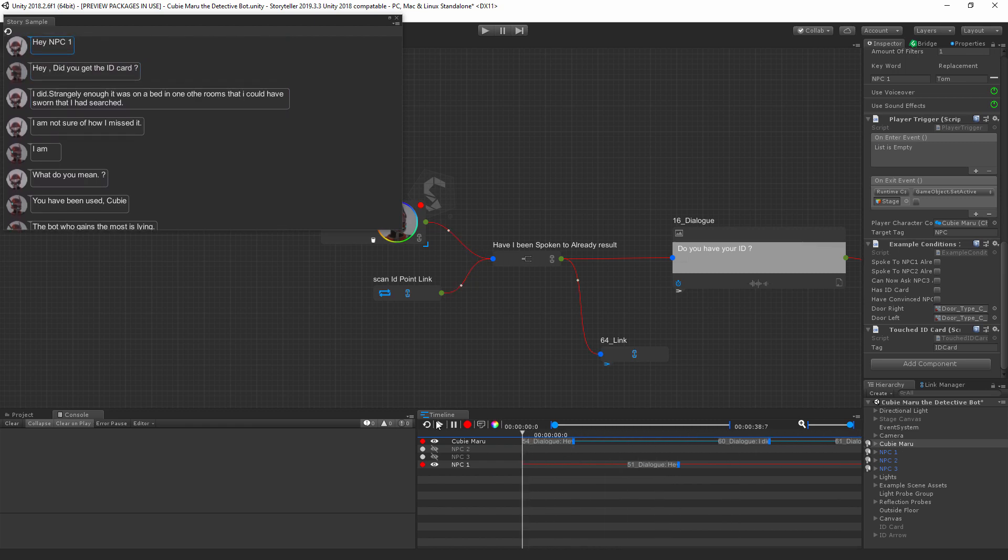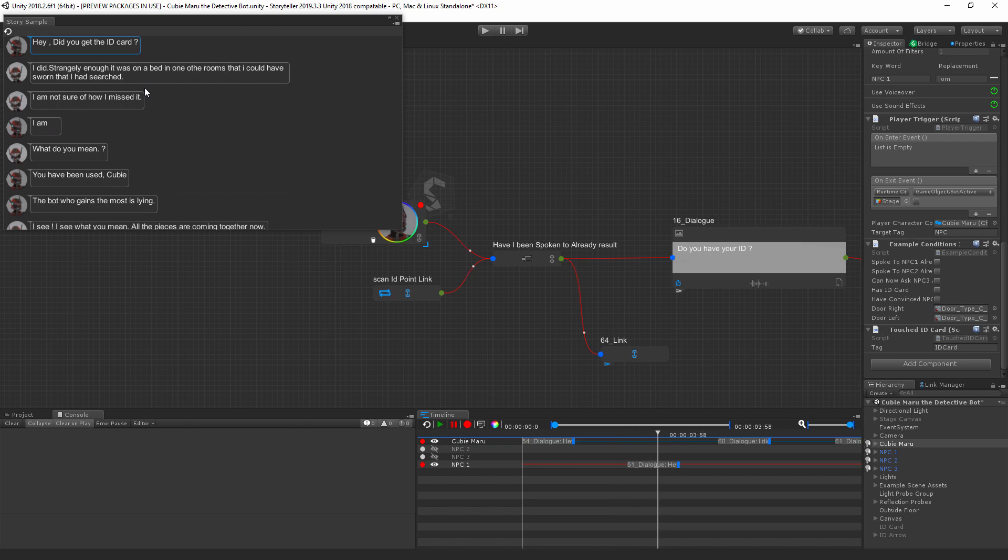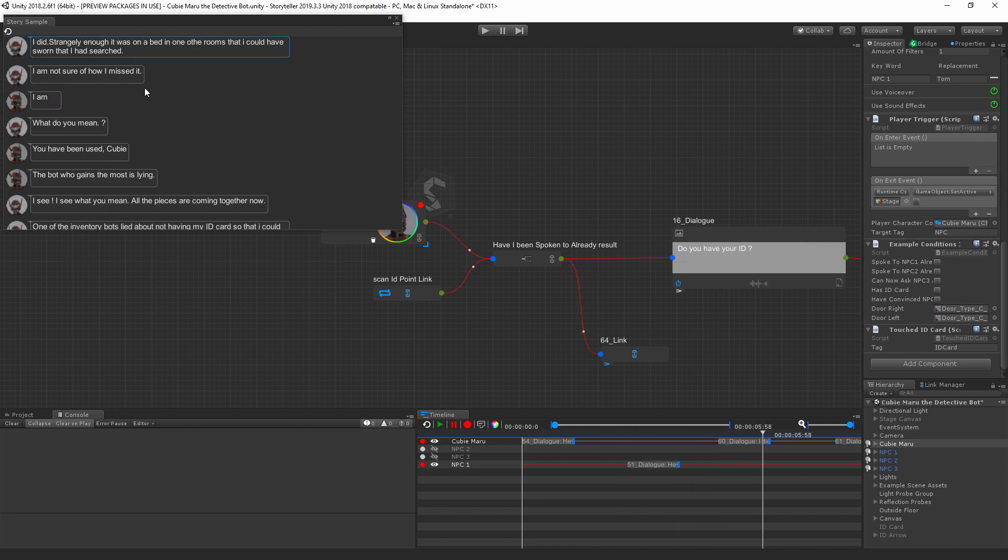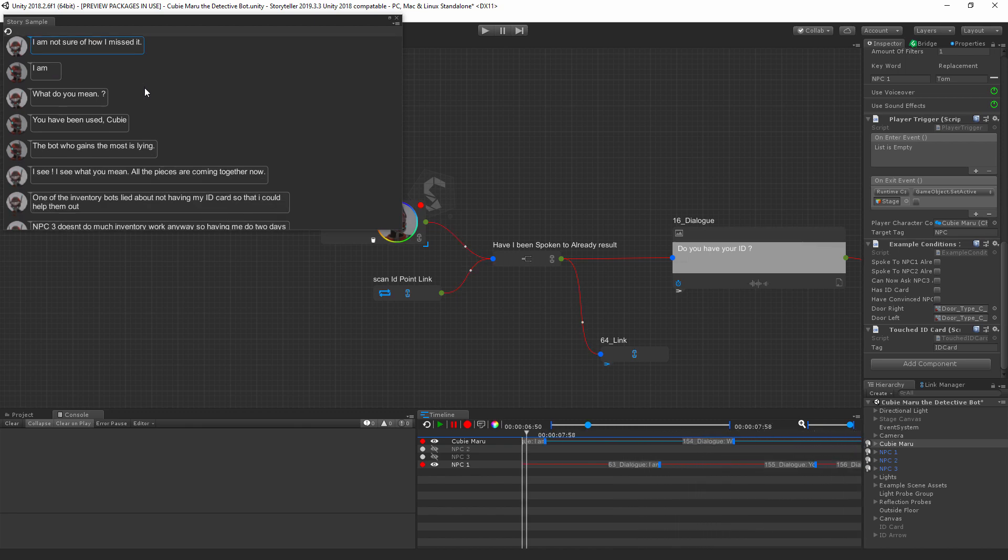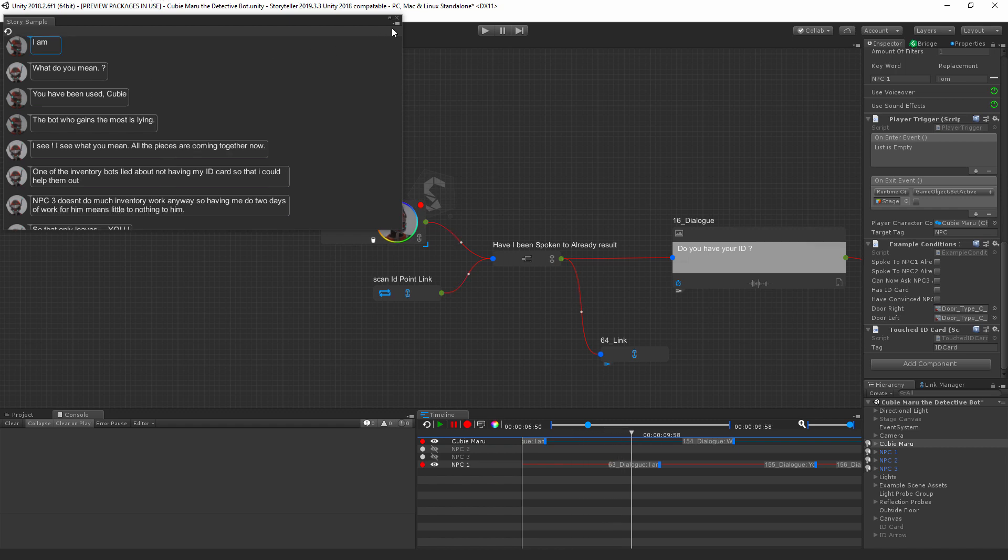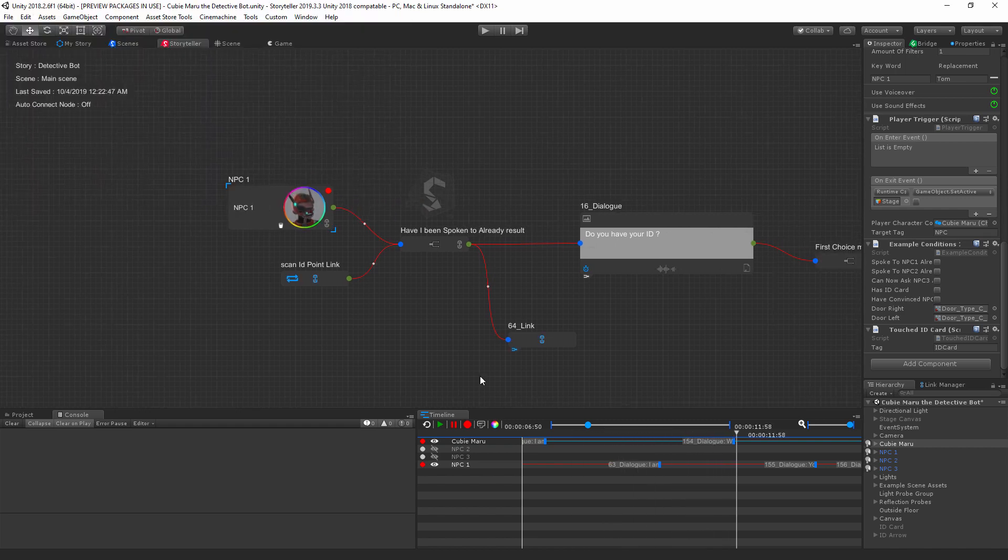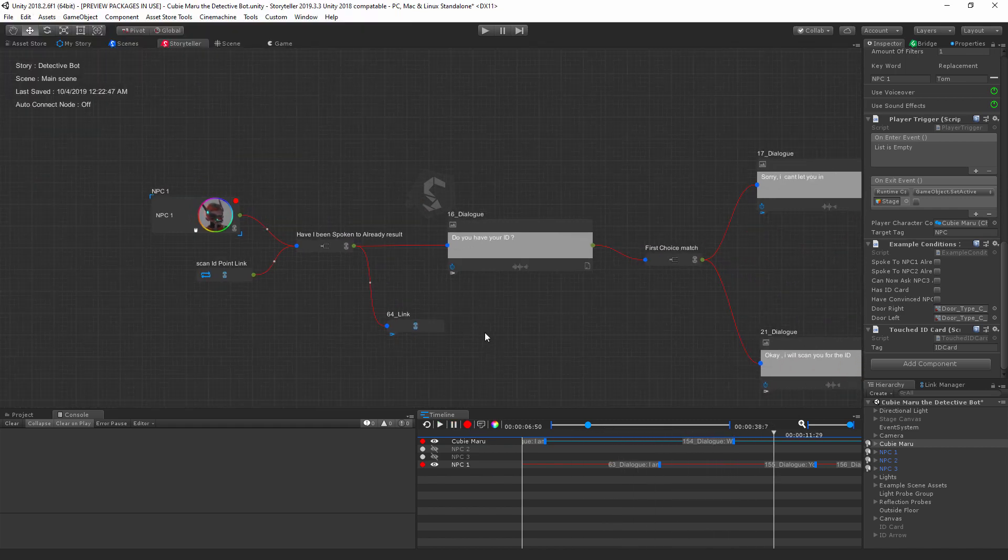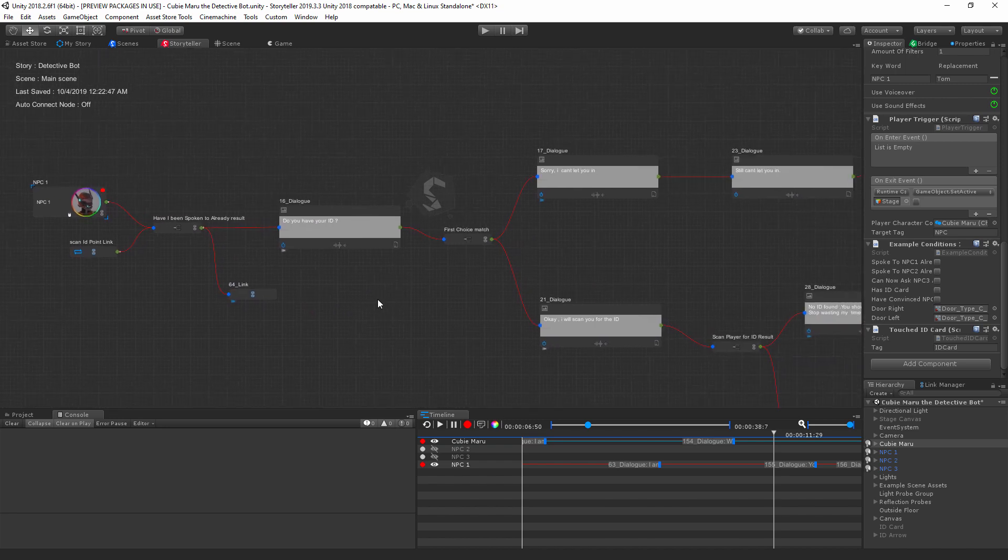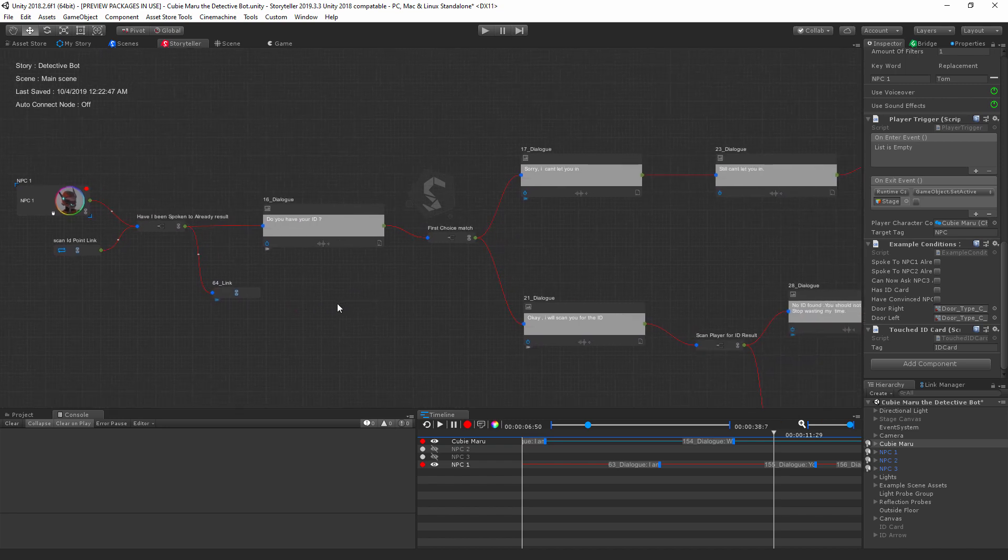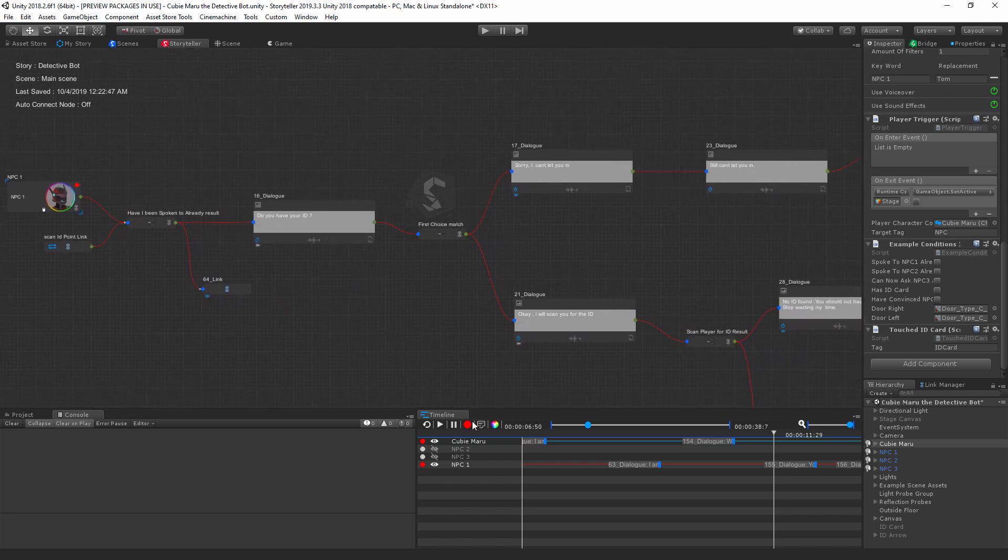If we grab the playhead, we can scrub through. Or we can hit the play button and begin playing through the interactions automatically to get a feel for the flow of the story and see if that story is actually correct.